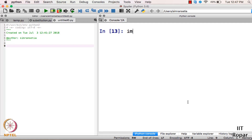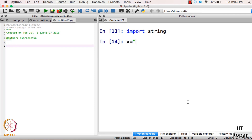To use strings, first you need to import a library called string. Now take a variable named x and initialize it to a string — for example, 'hello world'.